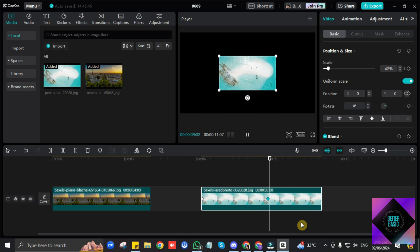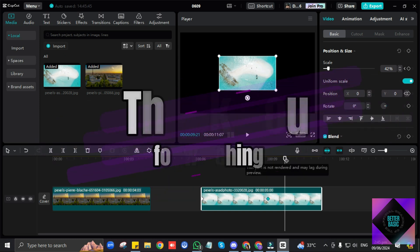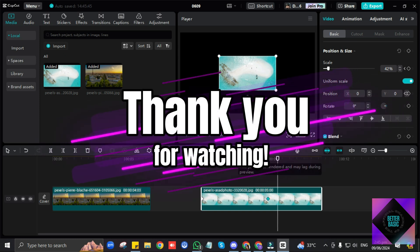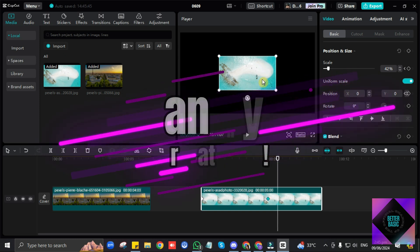And that's how you can simply add movements to images in CapCut. That's all for now. I hope this video was helpful. Thanks for tuning in and catch you in the next video.